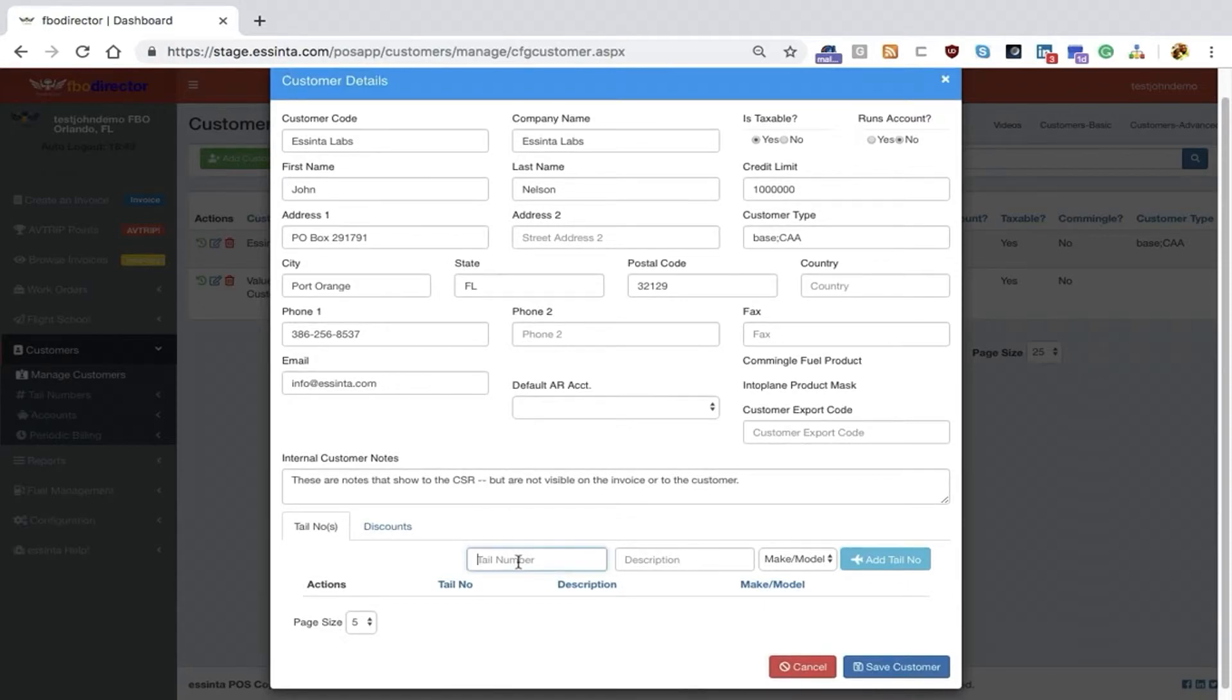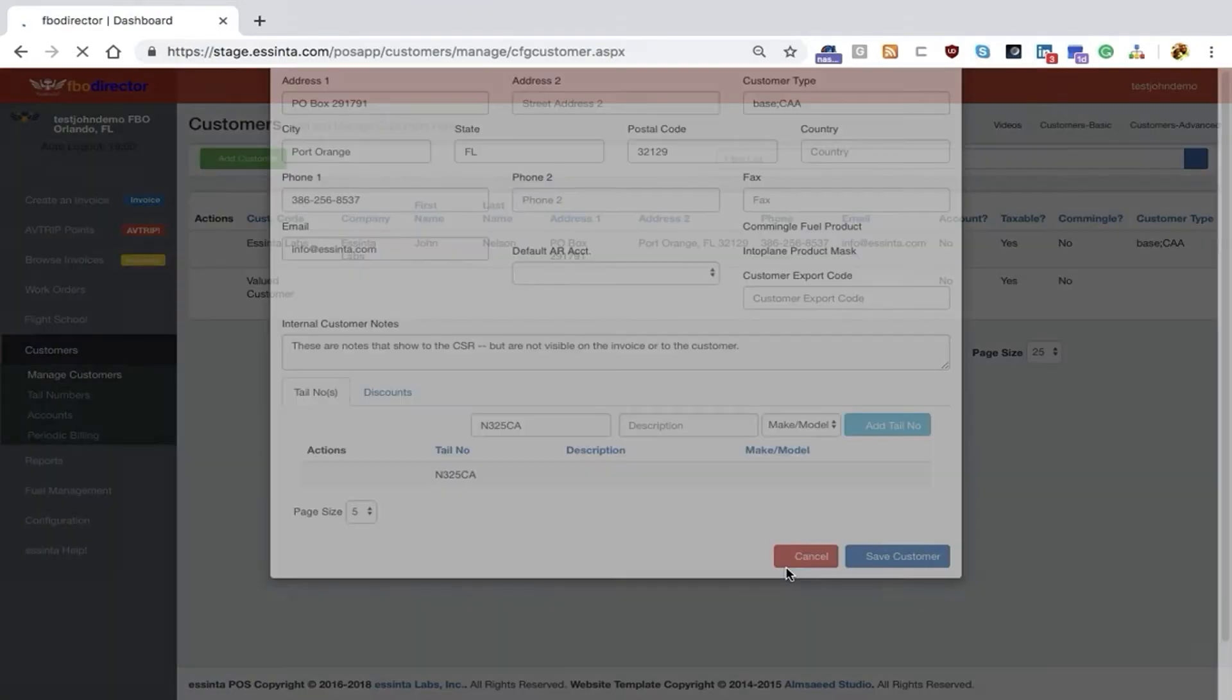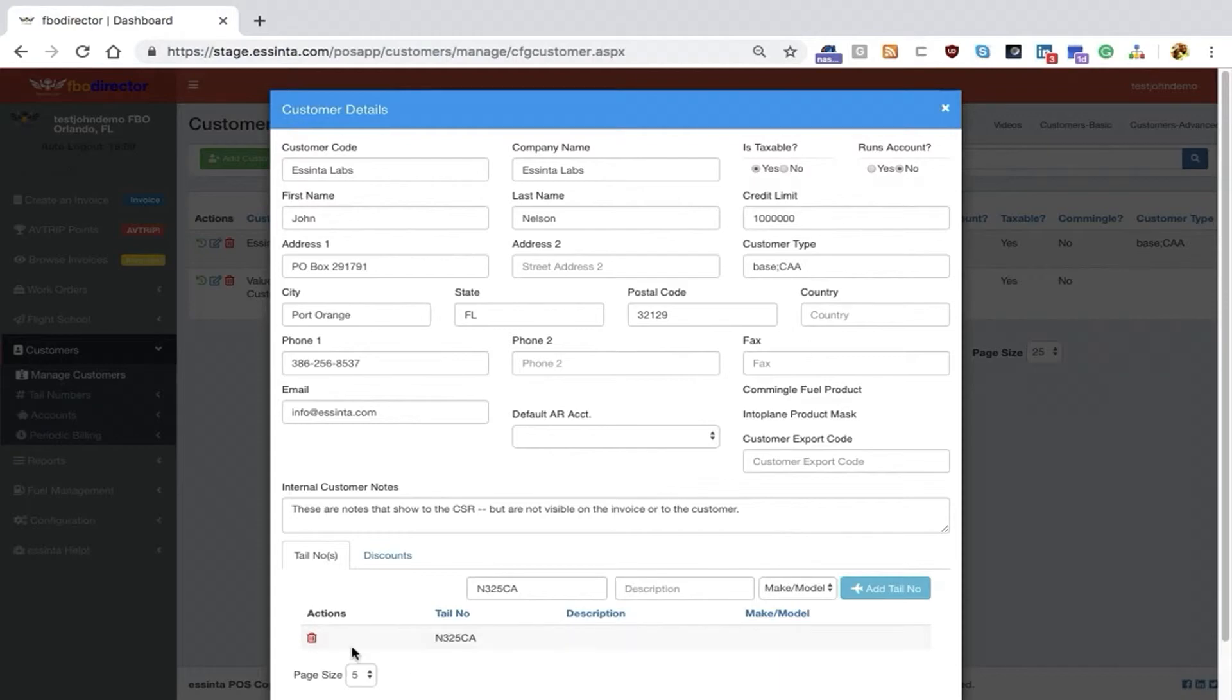One of those fields is the tail number field. You can create the customer's tail number, and if you have makes and models set up, you can add that tail number with a make and model, or just add it as is. Right here, I have one tail number, November 325 Charlie Alpha.